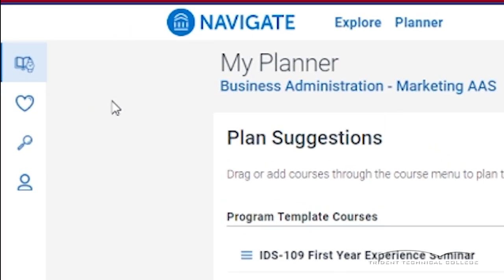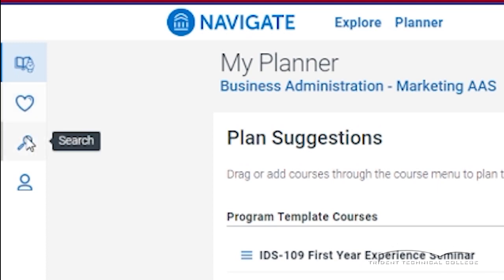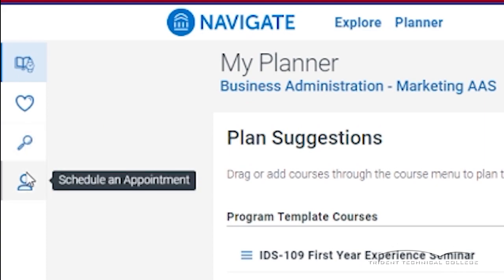The heart icon favorites any courses that you may want to take while attending TTC. The magnifying glass icon allows you to search for any class you may not find on your degree planner. The People icon takes you to the appointment feature to schedule a time with your Navigator or Academic Advisor.